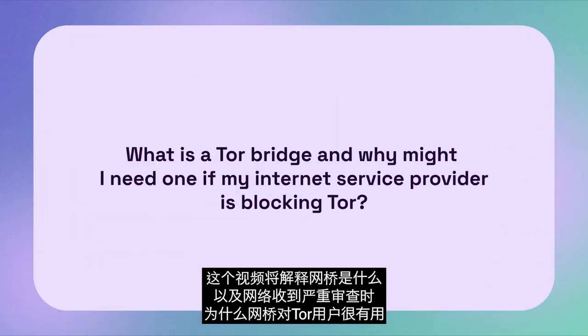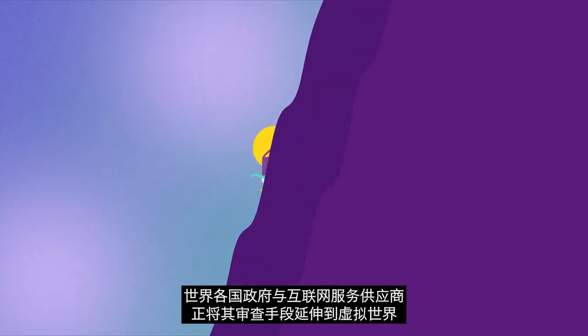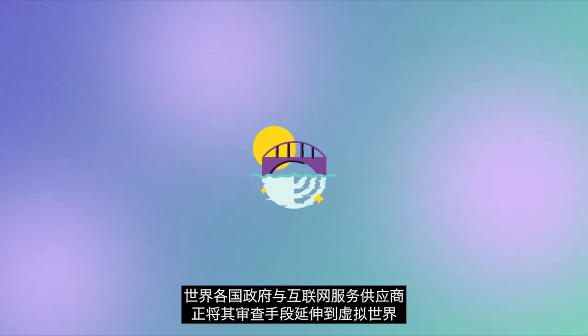In this video, we will talk about bridges, what they are, and why they might be useful for different Tor users in highly censored regions.